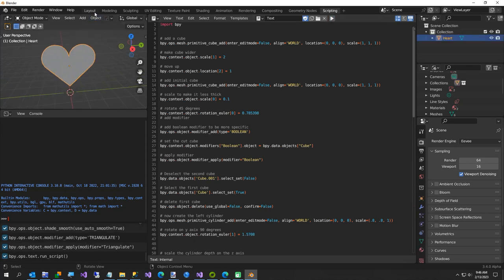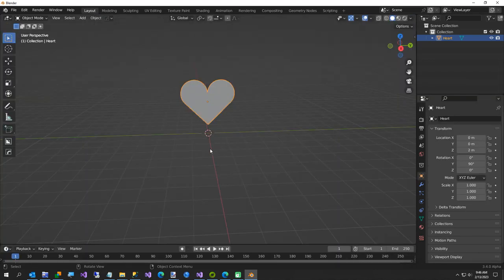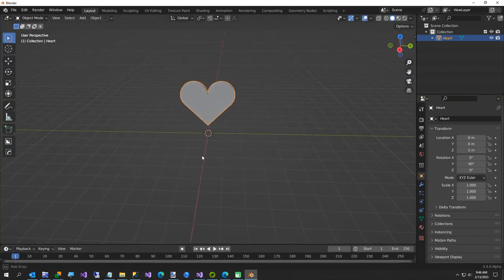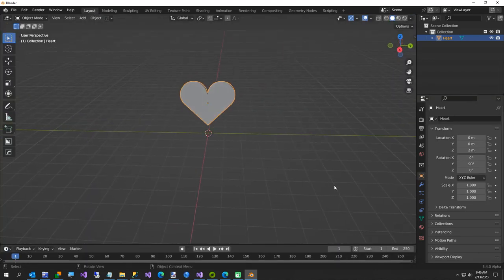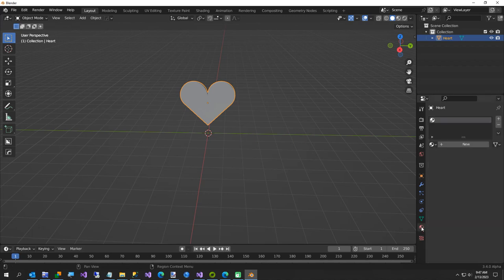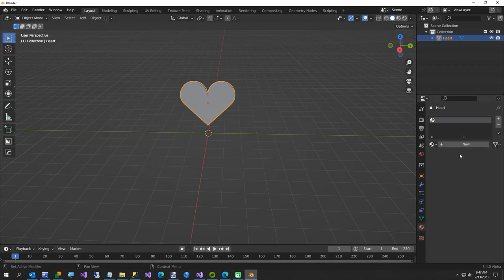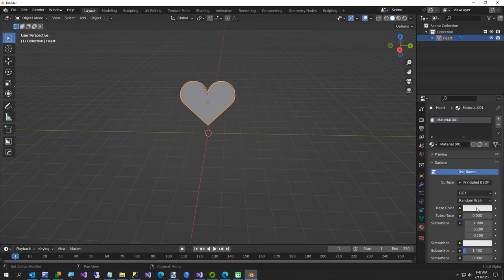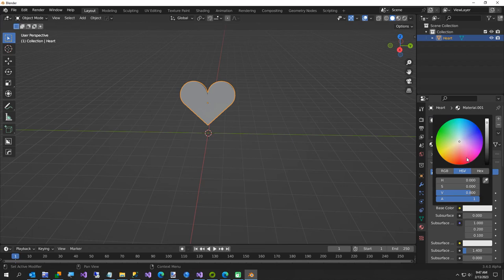Now the only thing I'm going to do that I didn't figure out yet was how to just apply a material in Python. I kind of got close, but I decided just to make the video because Valentine's Day is almost over. We're going to come over here to Material Properties, click New, and I'm just going to give it a base color for simplicity.